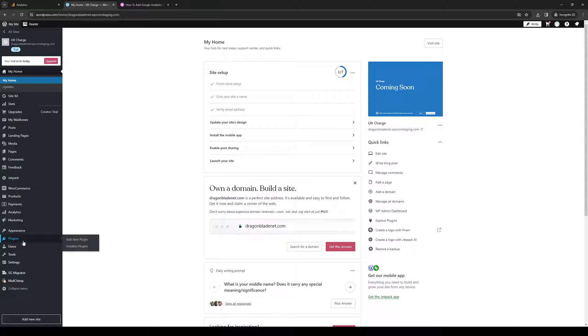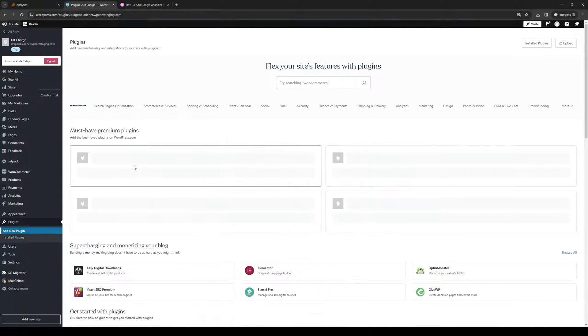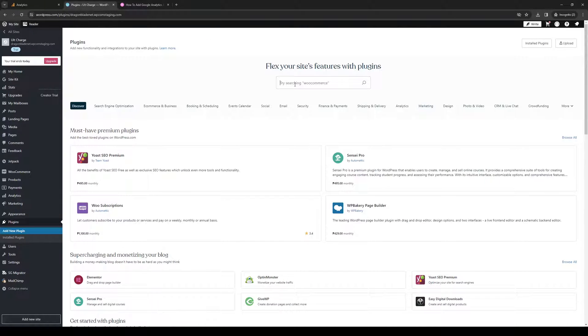You can head over to the WordPress app store, click on Add Plugin, and type 'Elementor'.